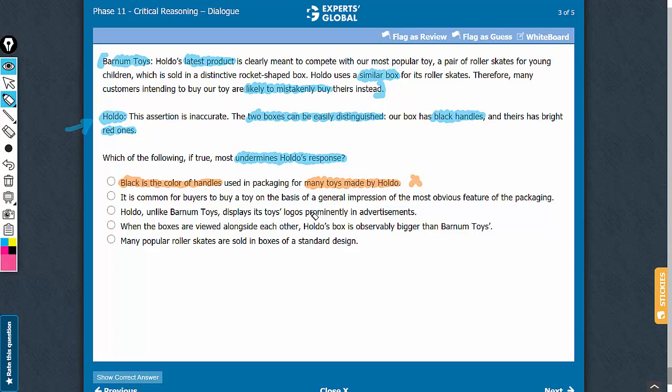Comparison of how prominently logos are displayed in advertisements is out of scope. The argument is about similarity in the boxes for similar products. What is displayed in advertisements has no bearing on this argument.